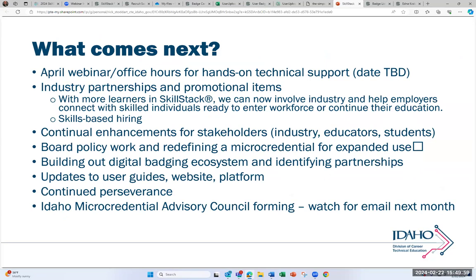Some things coming next: we'll hold another webinar in April for office hours — dates to be announced — to help with technical support and hands-on practice. We're working on increasing our industry partnerships with promotional materials geared toward employers. We continue working on platform enhancements for our stakeholders. There's also board policy work expanding the definition of micro-credentials for use in Idaho. At the bottom here: we are forming an Idaho Micro-Credential Advisory Council to help with guidance as we continue building out Skillstack as a tool for the state.